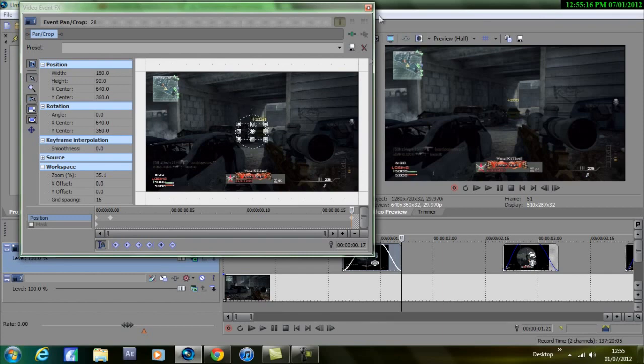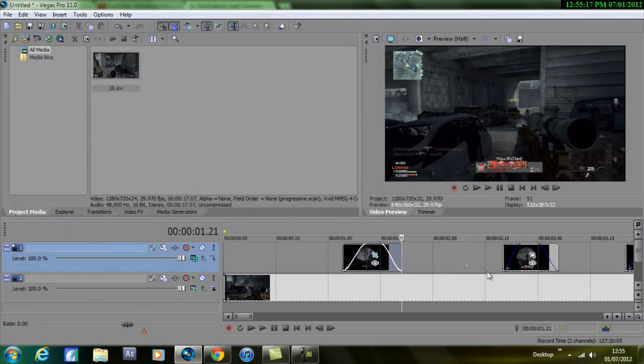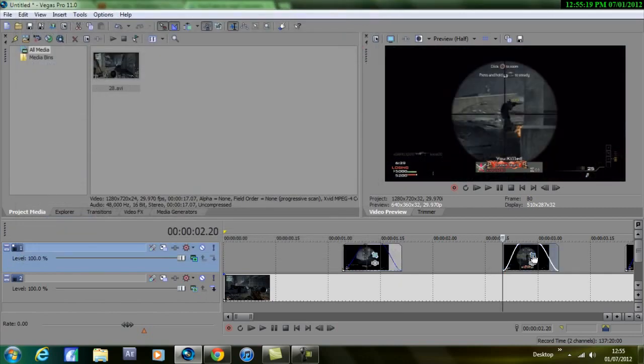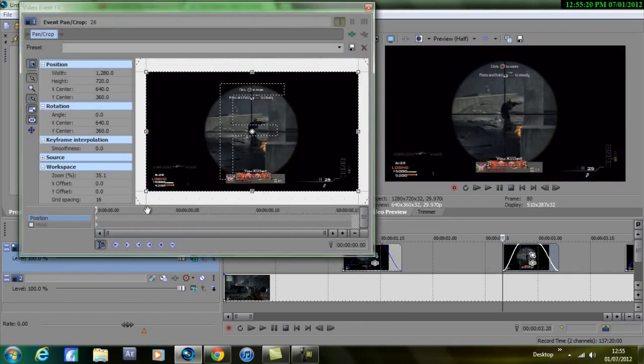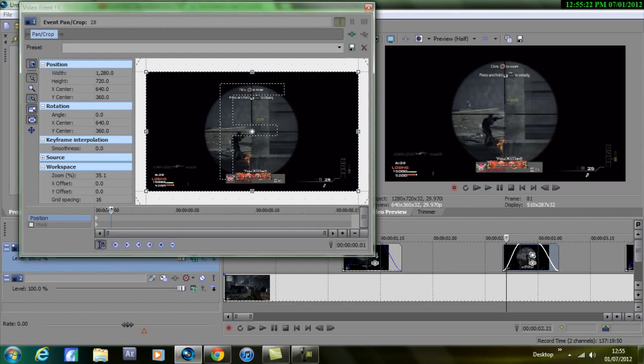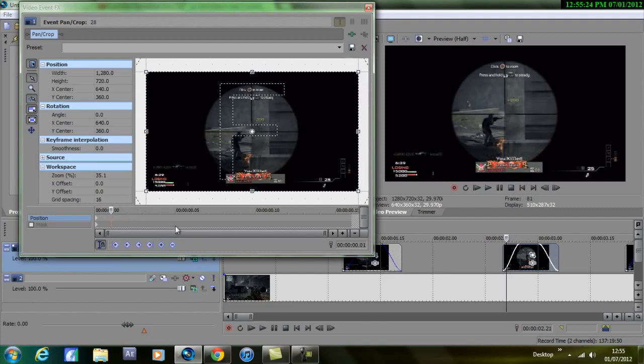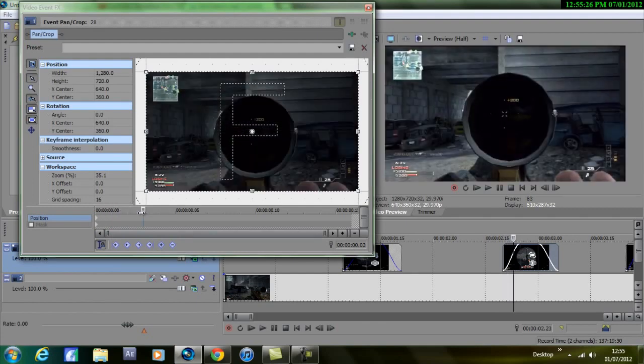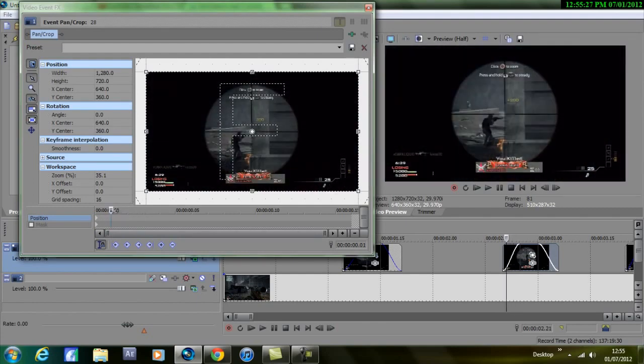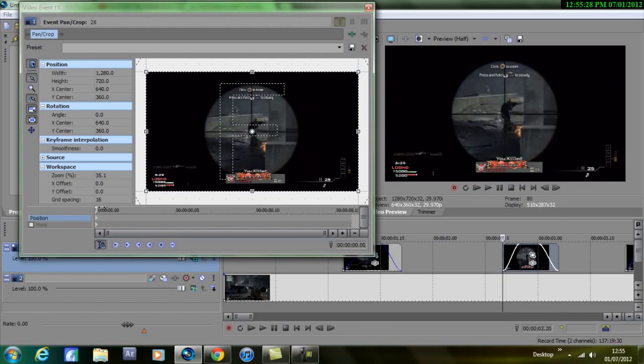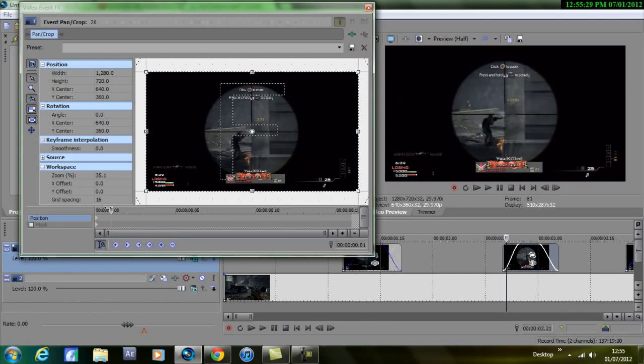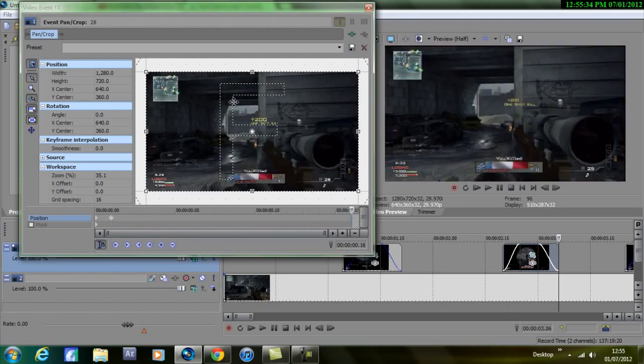Then do that for every clip. So just before I take the shot, which would be about here, create a keyframe, go all the way to this end and zoom in. Like I said, it's a really easy effect but it's a really neat effect at the same time.